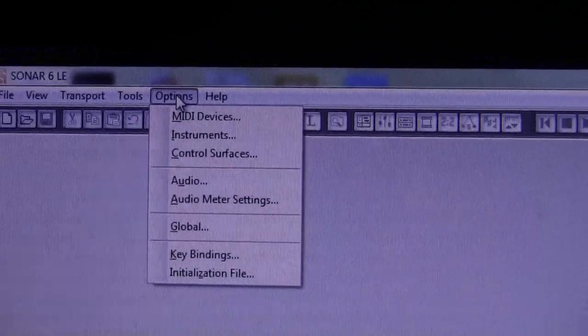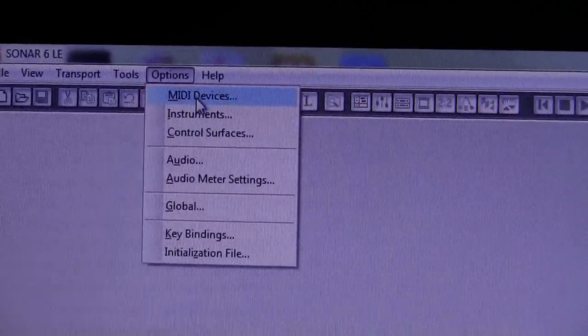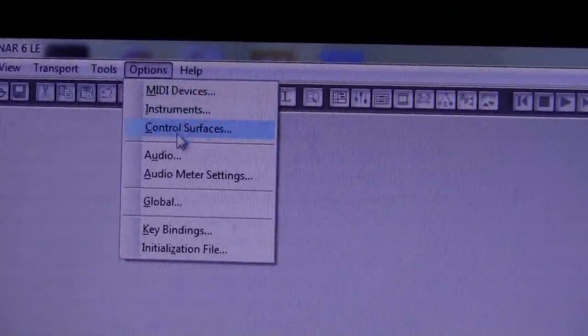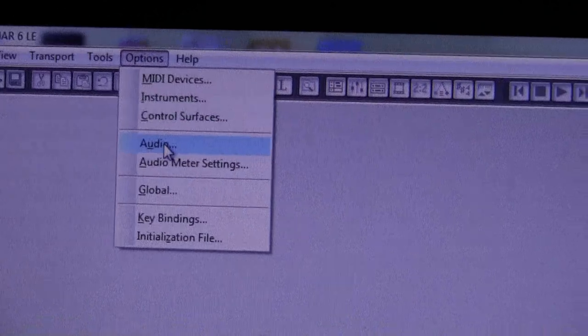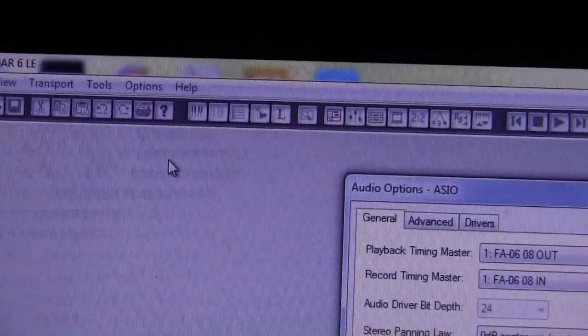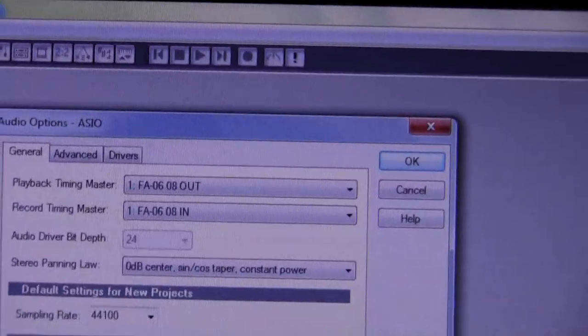Now, you see, when we go to options, we have MIDI devices, and we have audio. Okay, after you install, well, let's actually open the audio.